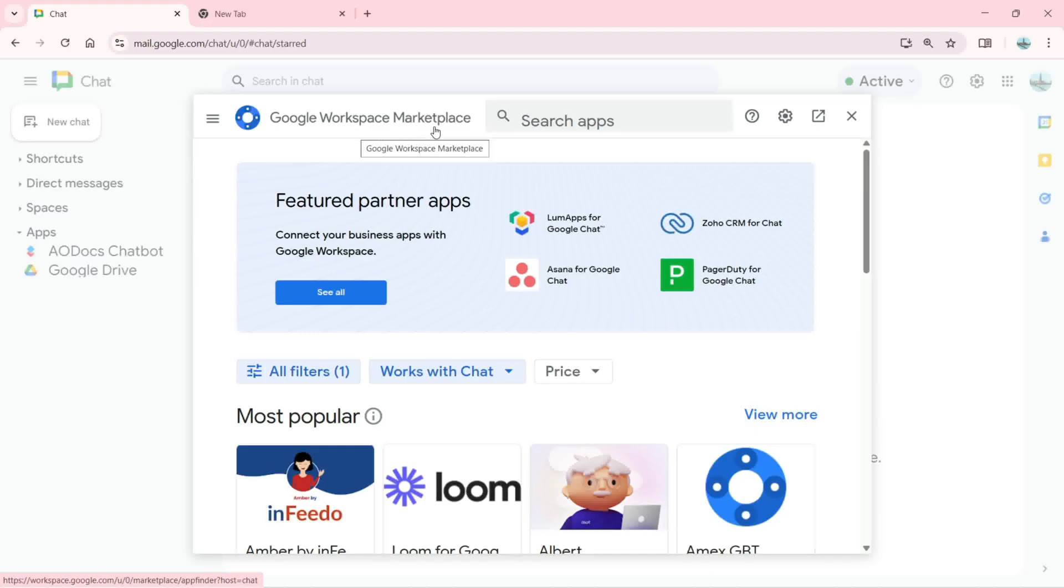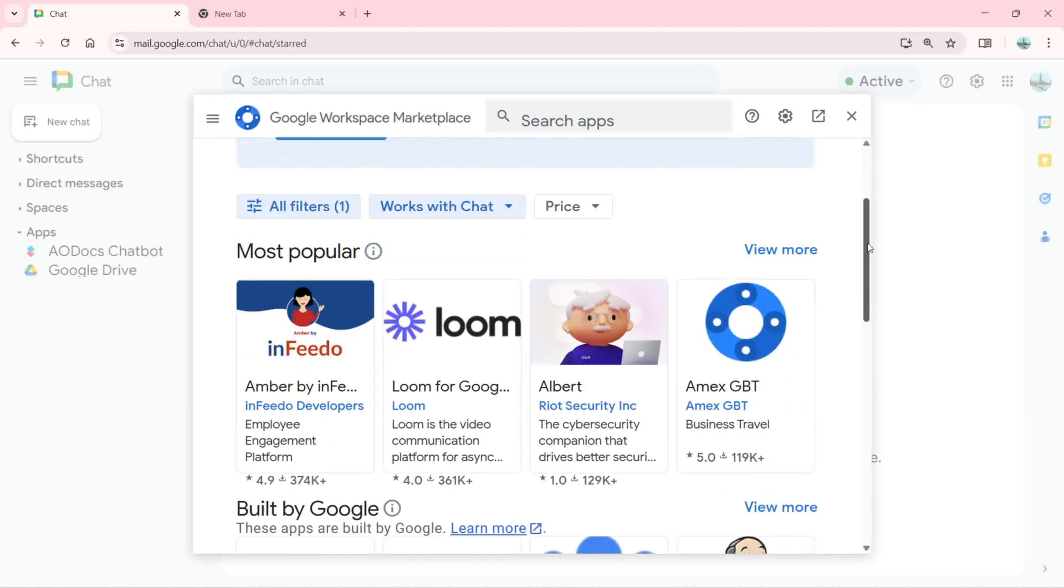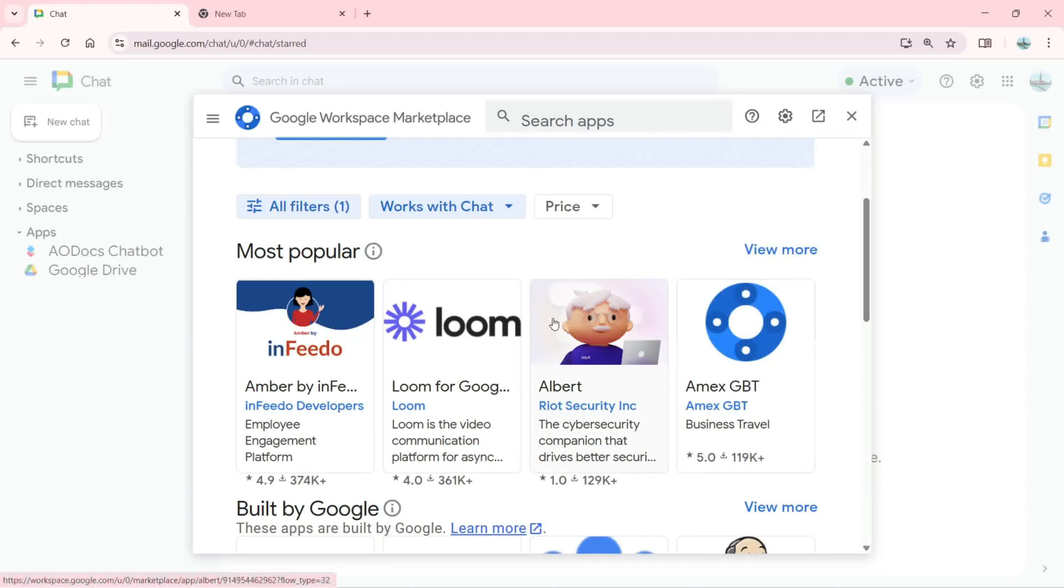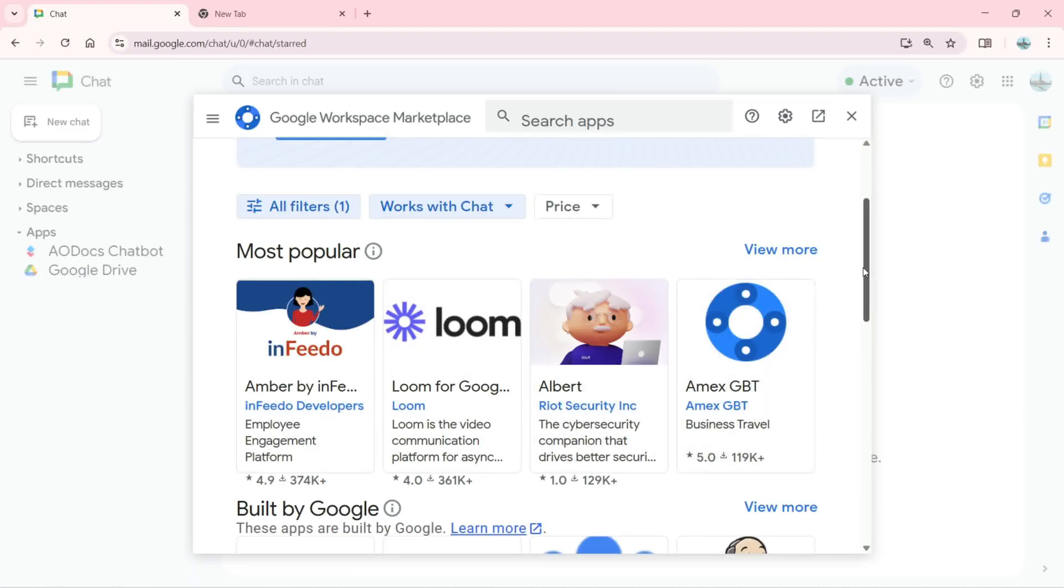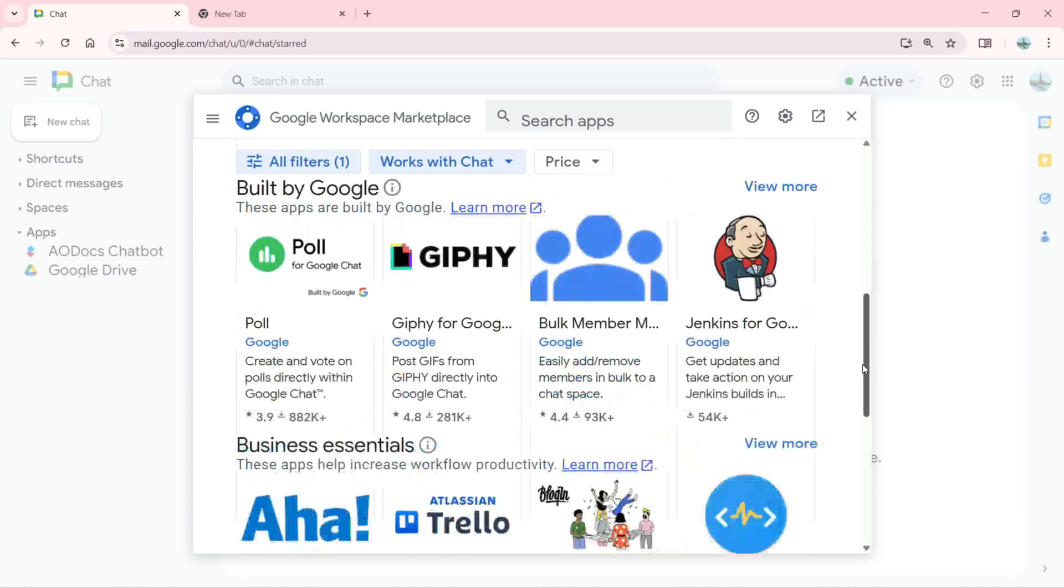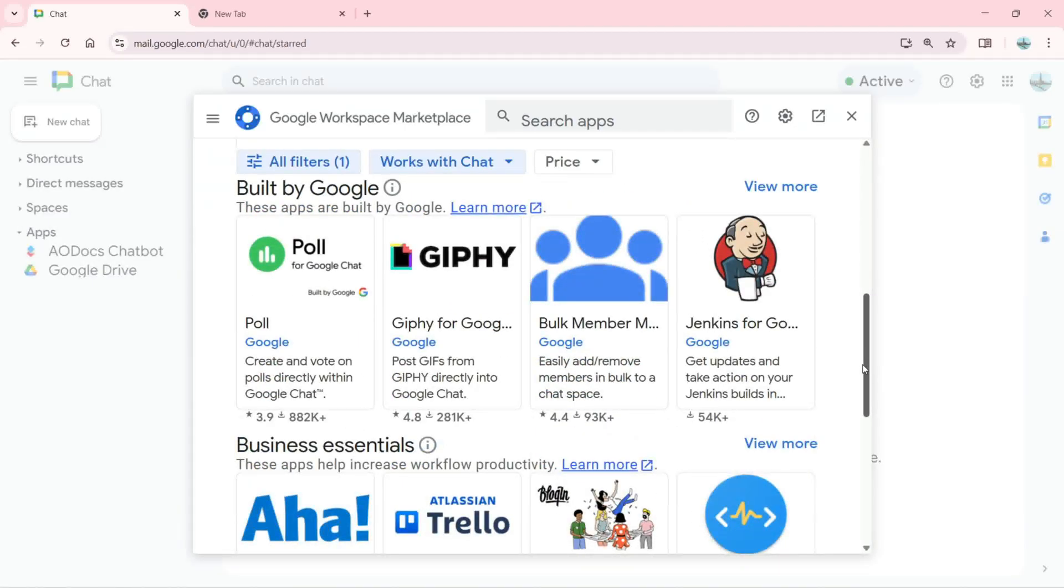I can add a new app and that is going to be this Google Workspace Marketplace where I can search for different apps like I can add this Albert MX GPT or this one which is Iron Fado.